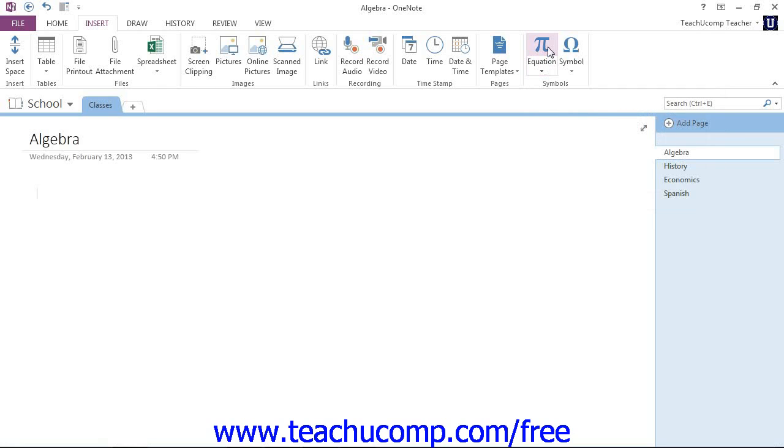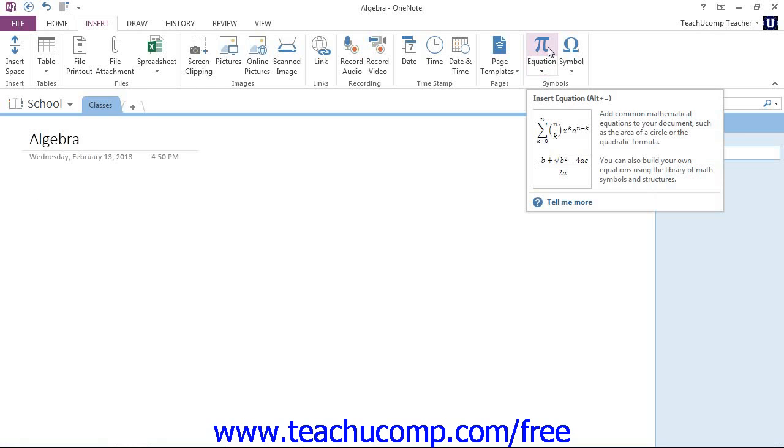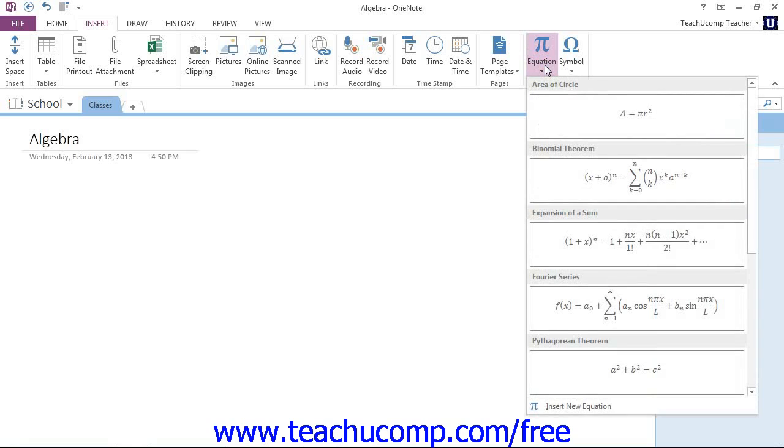The upper portion is the button, the lower portion is a dropdown. And right now we want the dropdown, so we'll give that a click.